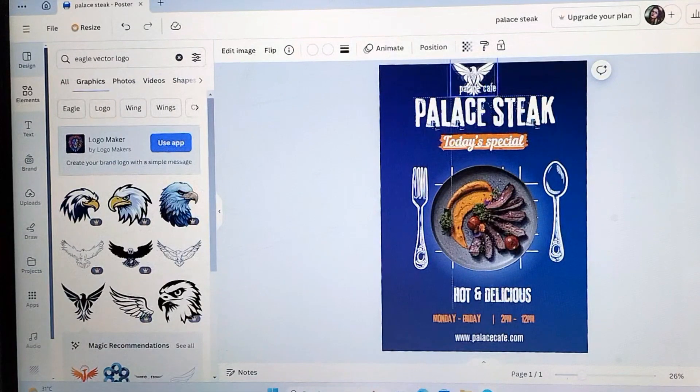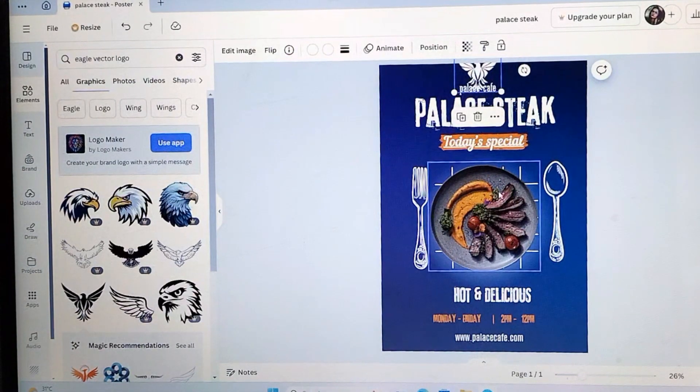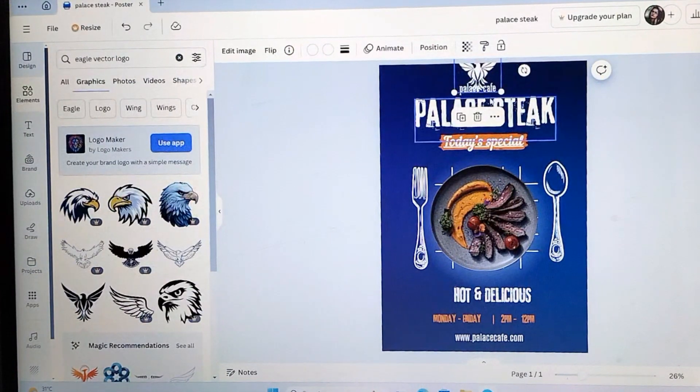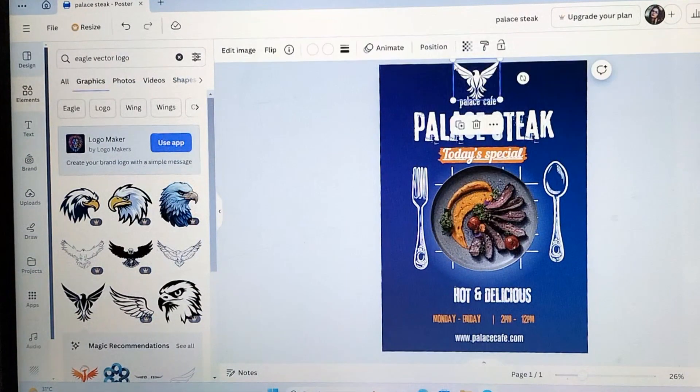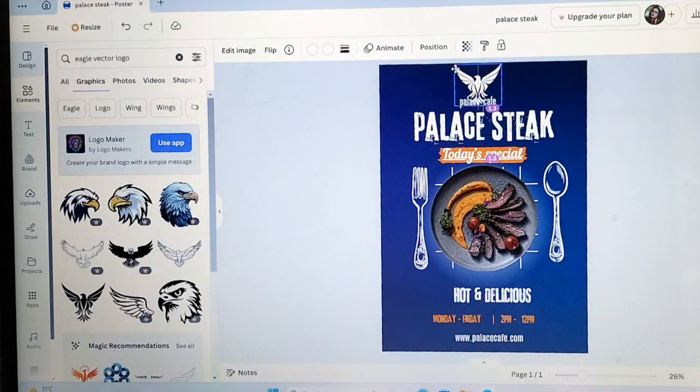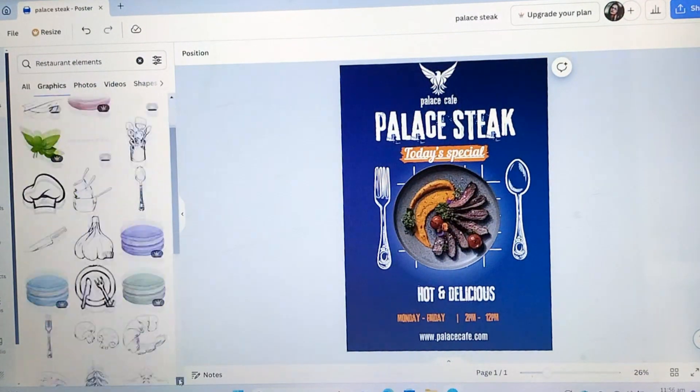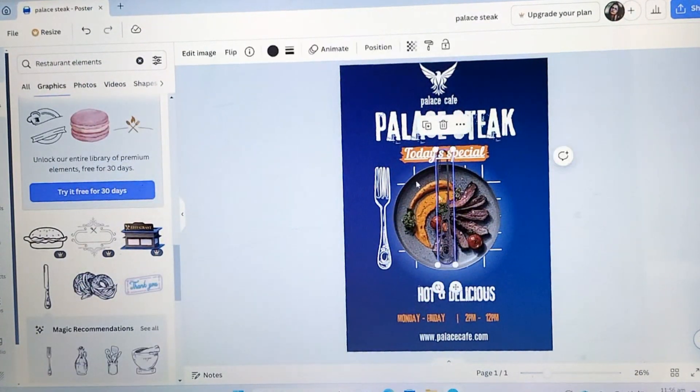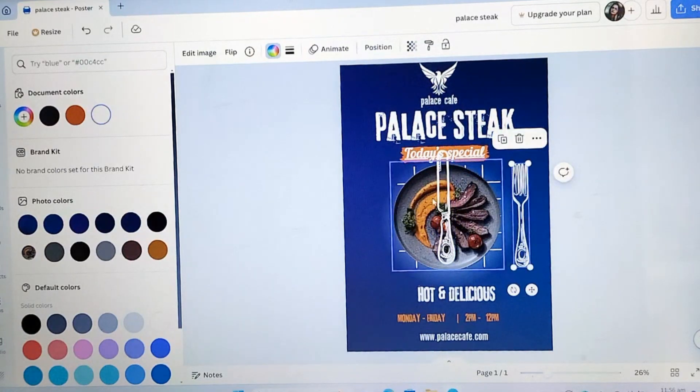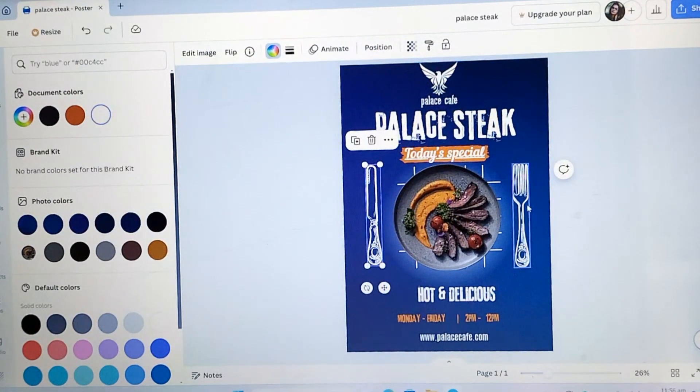There is something wrong with this poster. I think we have to customize more. We should change the restaurant elements with this. Search it. Now, change the position. It looks nice now.